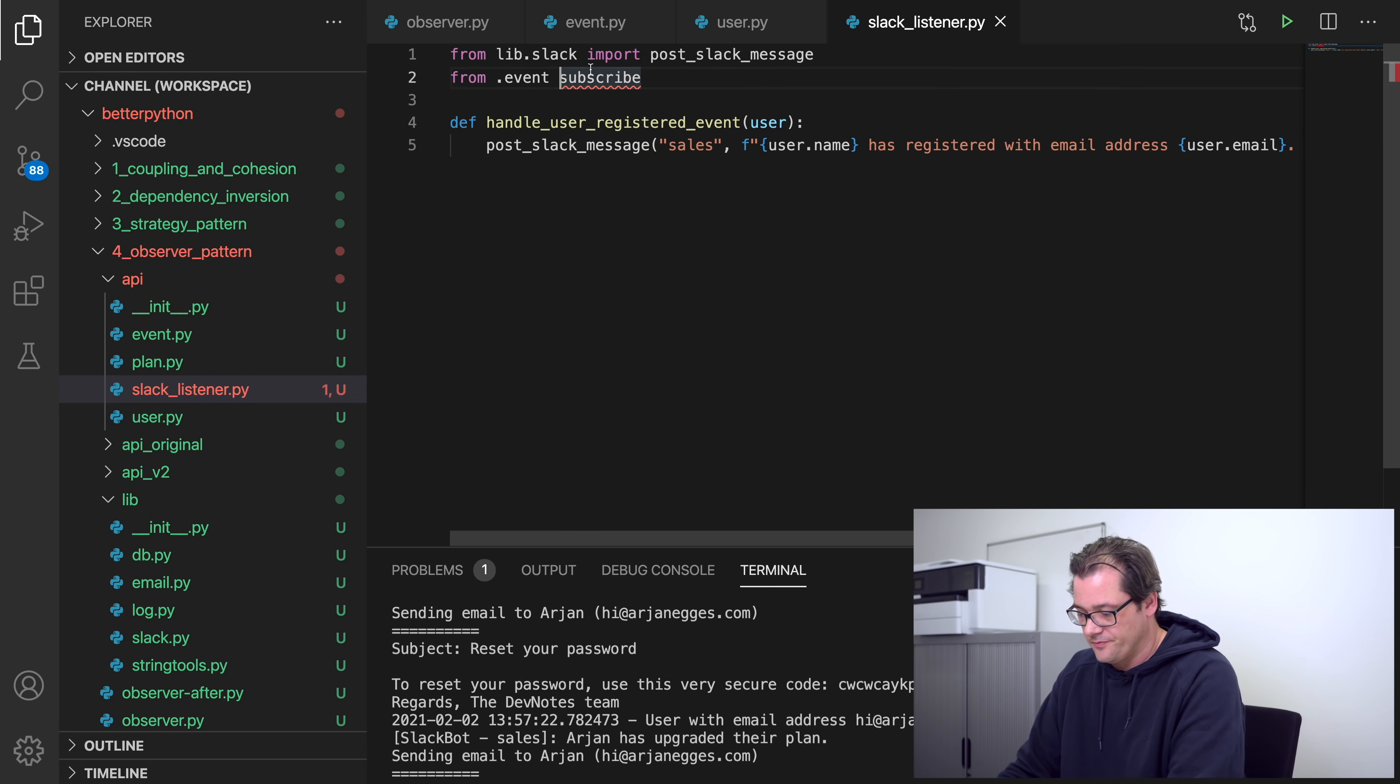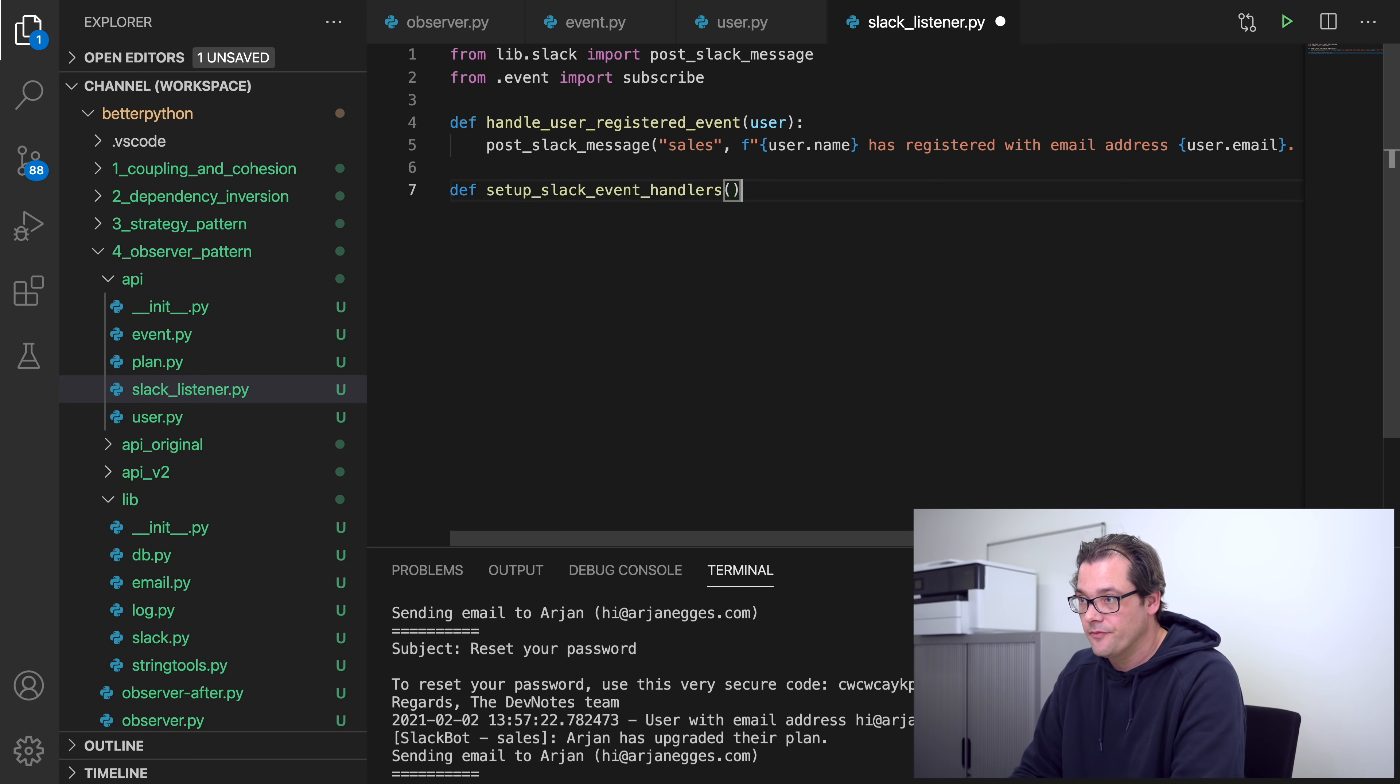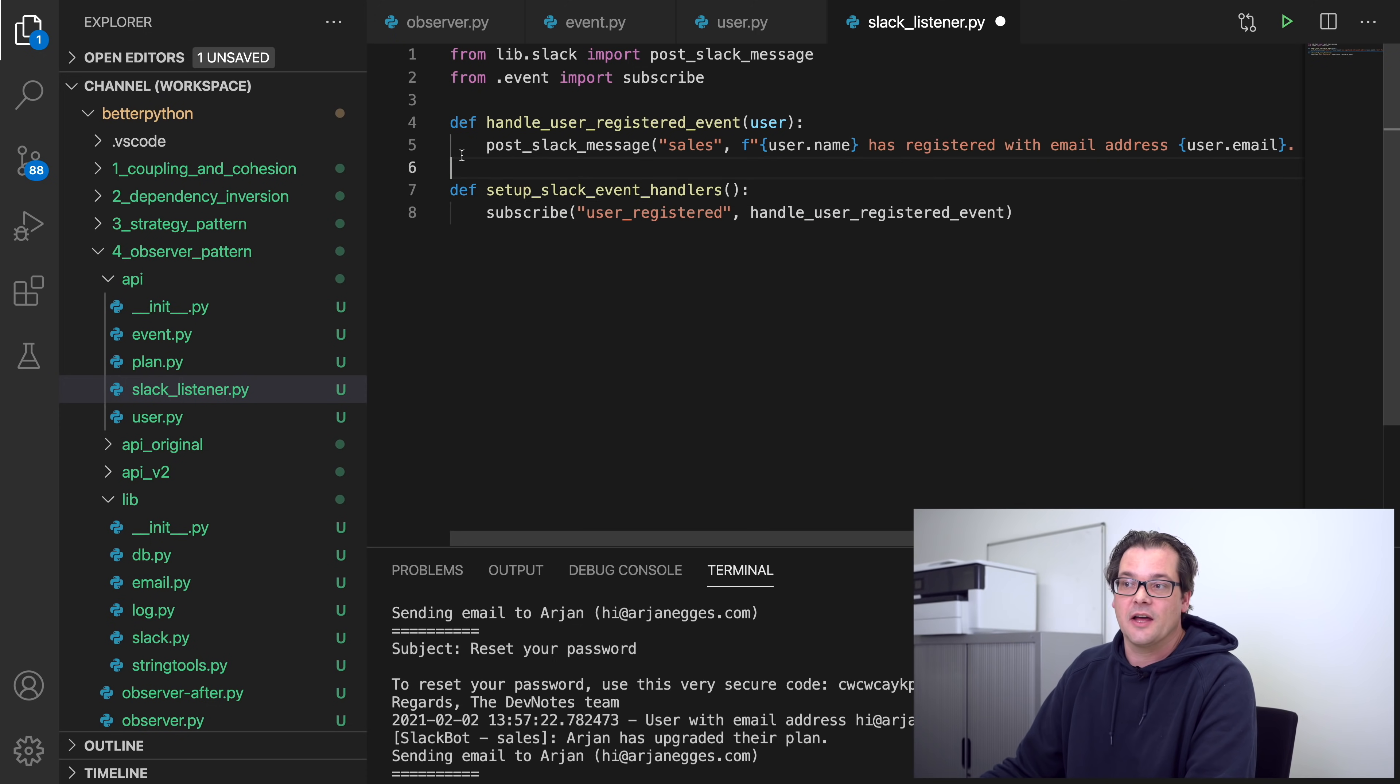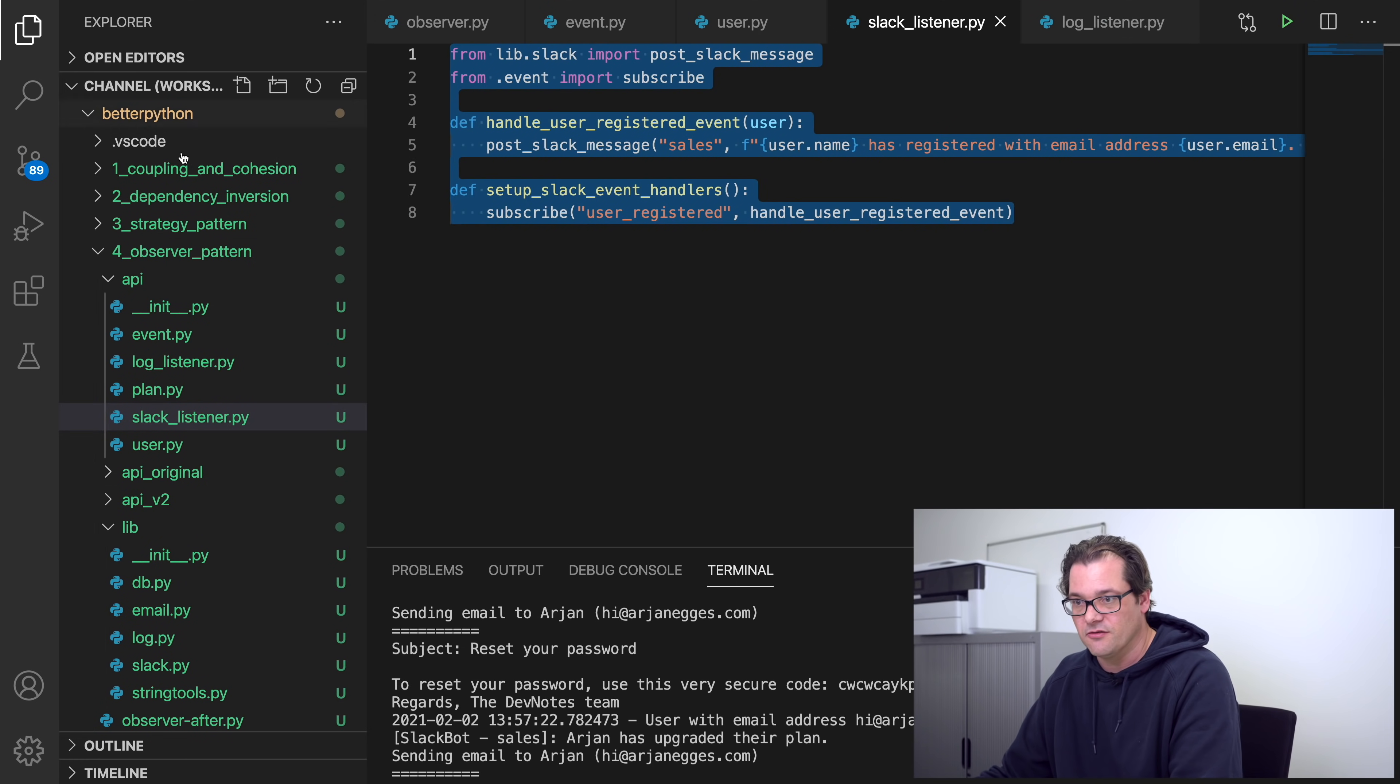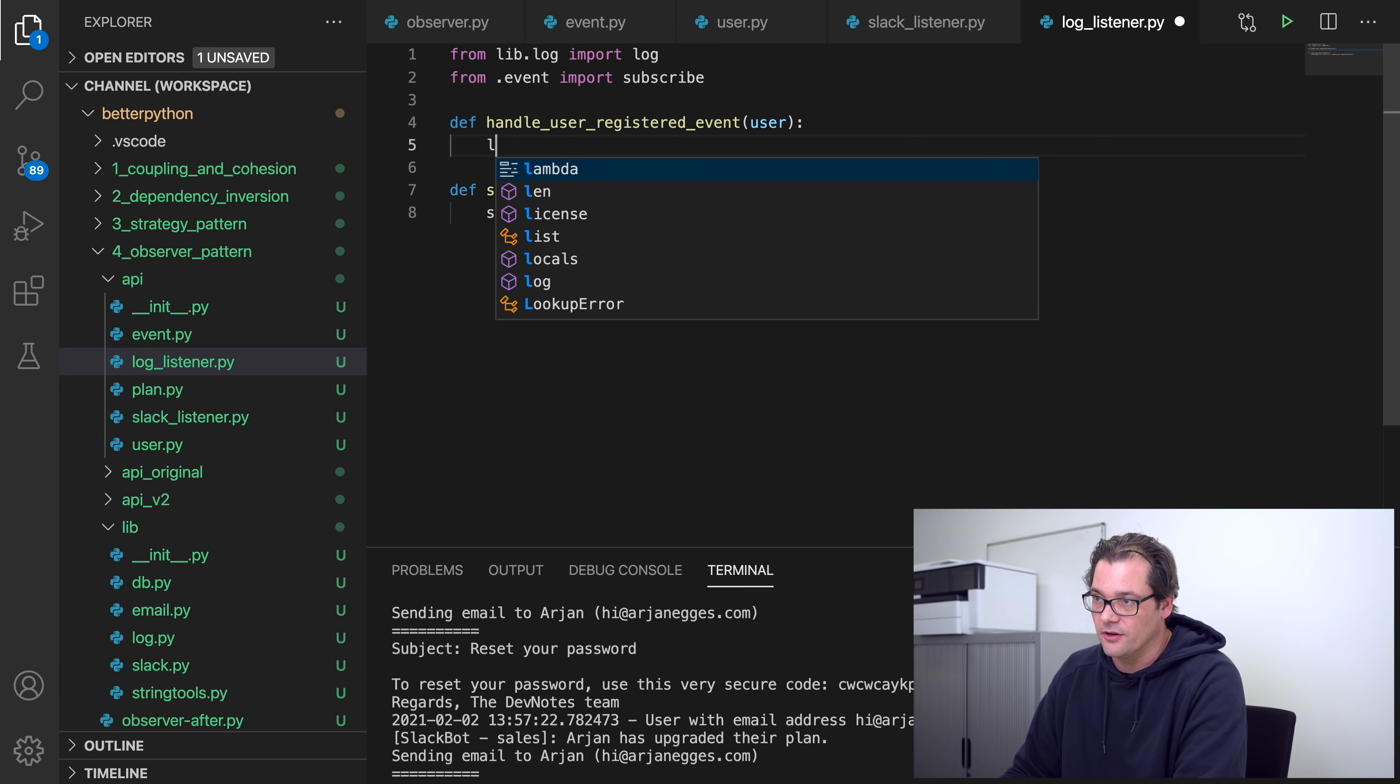There you go, so there we have our handle_user_registered event. Now I've got an import here, and I'm also going to add a function that sets up the event handling system for Slack messages. And that's going to call the subscribe method that subscribes us to a particular type of event. And then user_registered event should be mapped to the handle_user_register event function. And now I can add more functions here, like when the user upgrades the plan, etc. Now in a similar way, I can do that for, for example, the system logs. So add the log_listener file. I'll just copy this over because I need to do a lot of things the same.